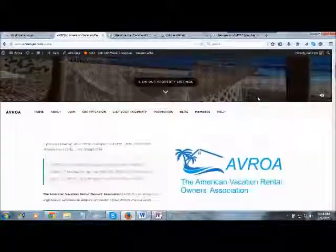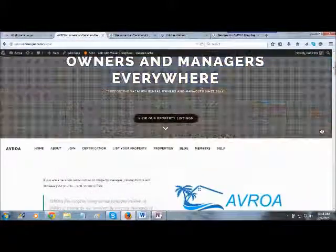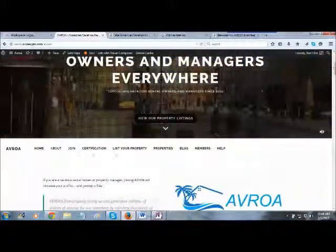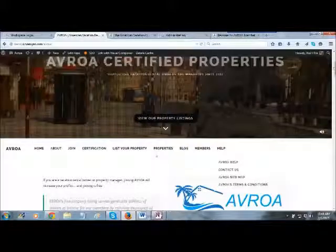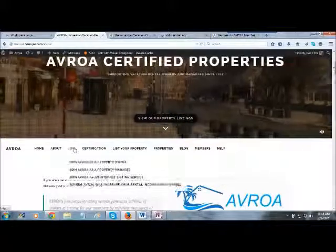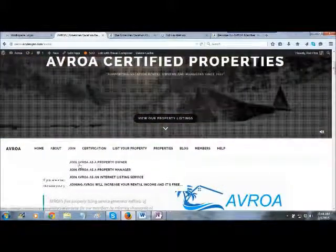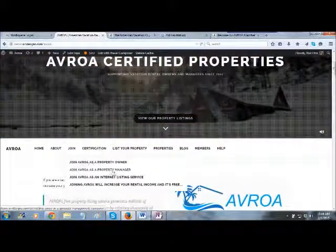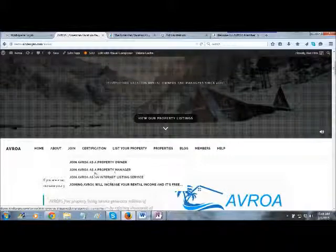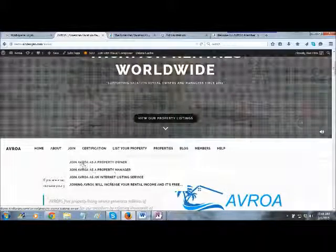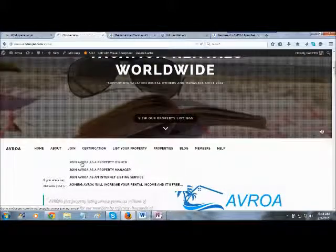When you come down the page a little bit, you'll see our main menu here, and it'll say Join. It'll say Join as a Property Owner, Manager, Listing Service. But in this case, we're just going to Join as an Owner.